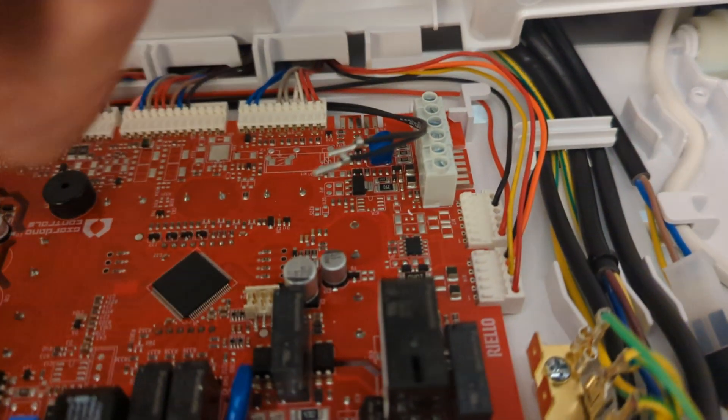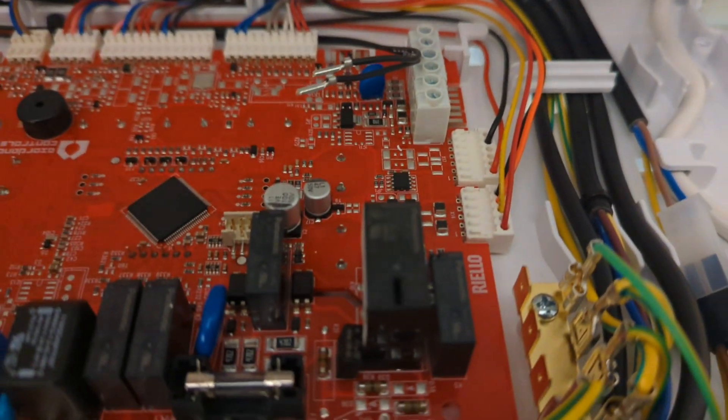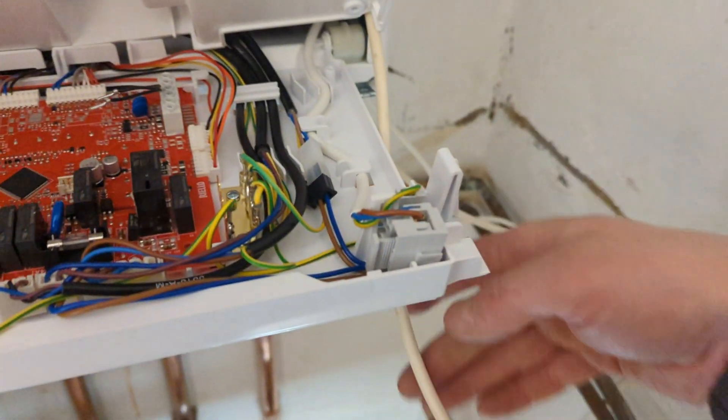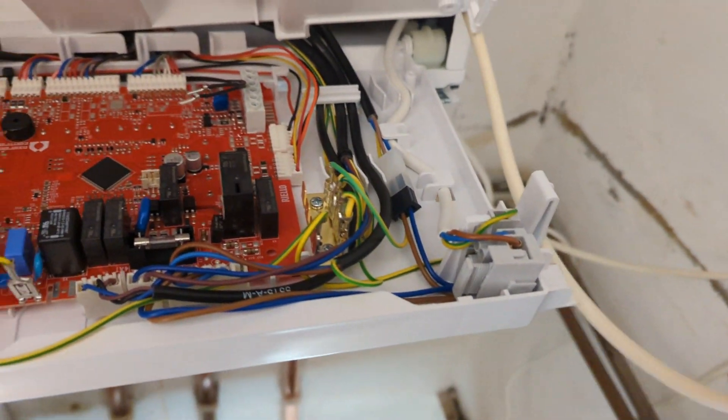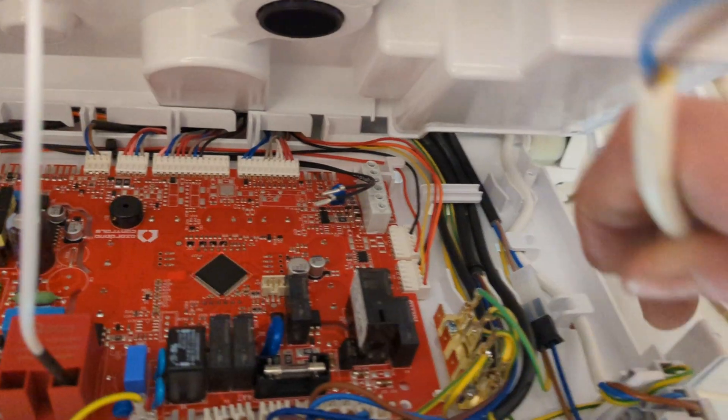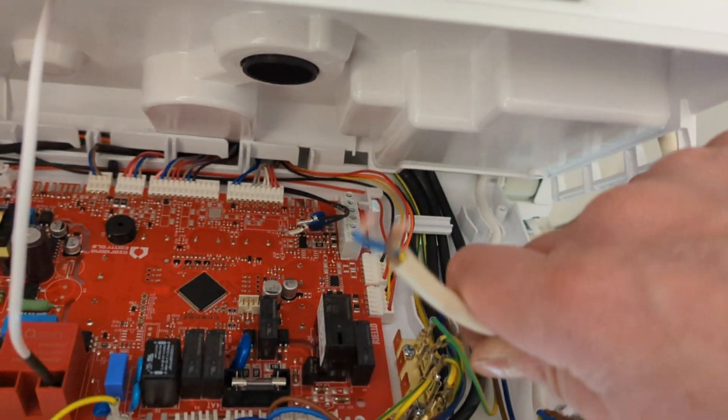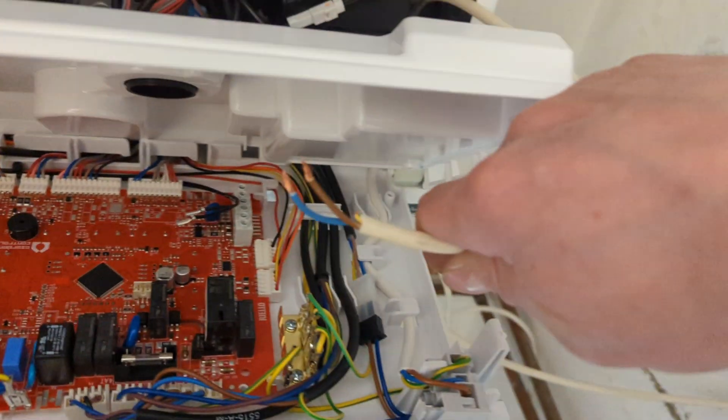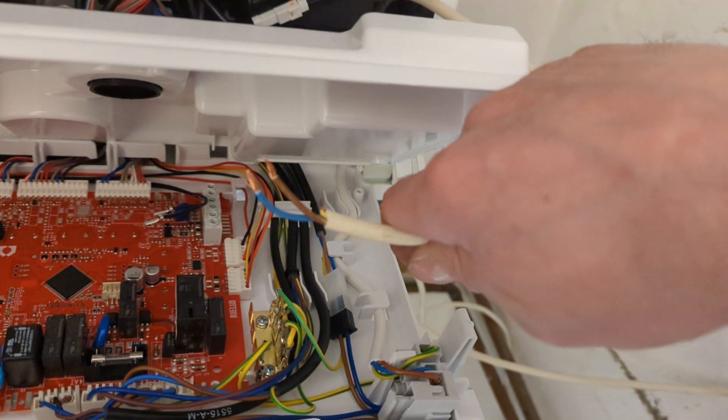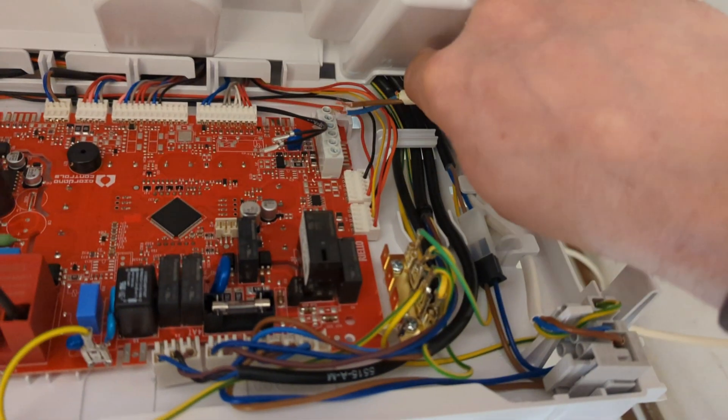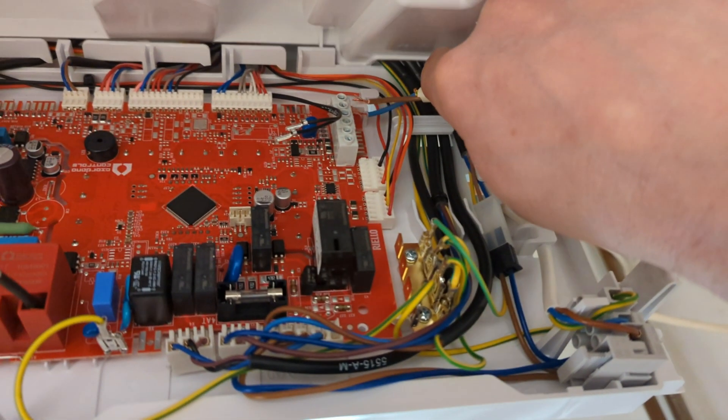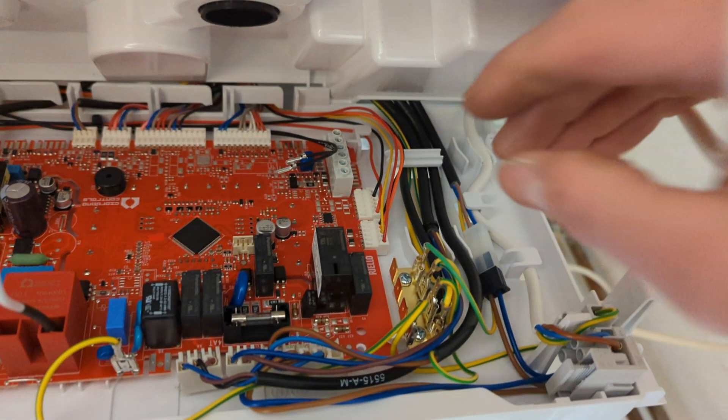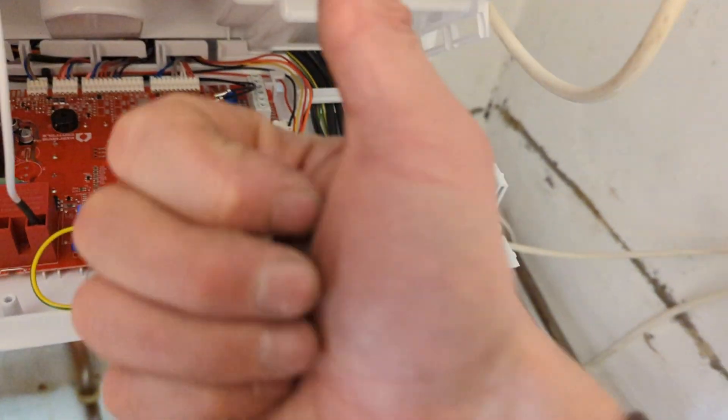I have used a blue and brown for my common and normally on, which is very confusing, but that actually is a common and normally on. That goes in where the two black wires were.